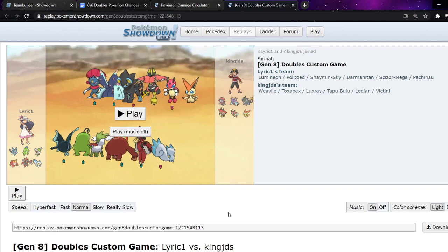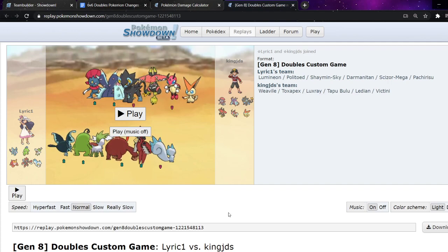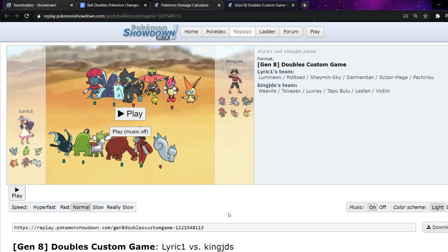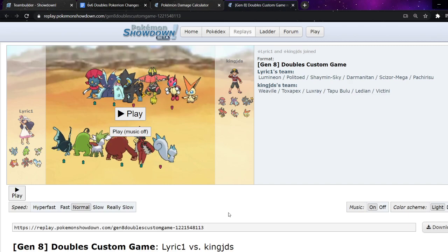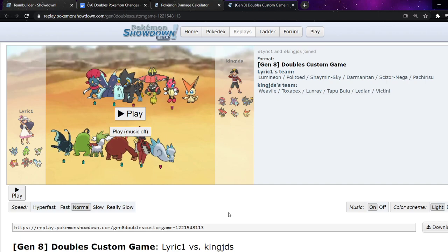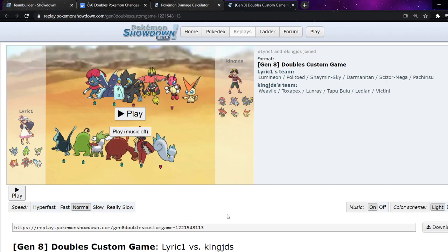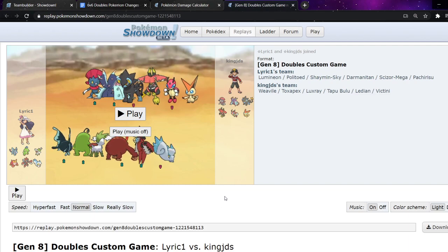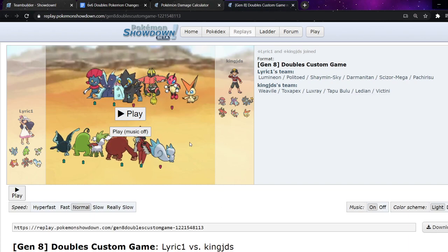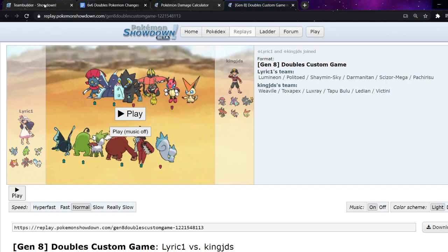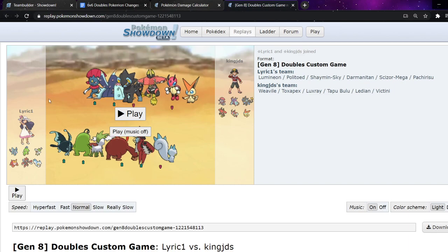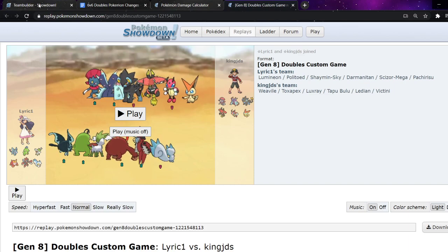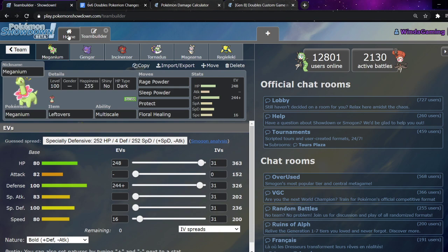There's no point really showing the replay because the six Mons are locked in. But the items, spreads, moves, they can all change. So, for me this week, I ended up going with my same six as I did last week. Because, really, I don't want to reveal too much. Like, second week in. If I lose to V-create Darm, I lose to V-create Darm.